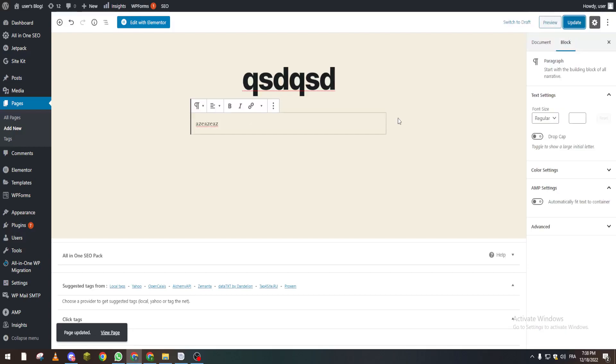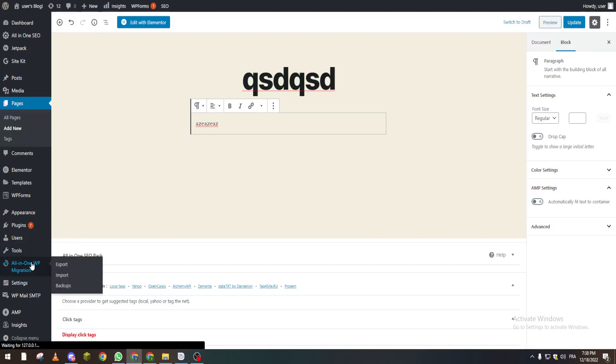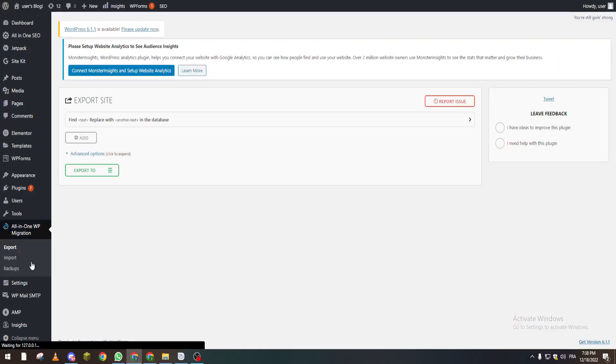Now for example, you've done a lot of stuff on your website and you want to keep this version of your website saved.